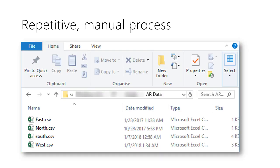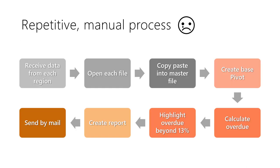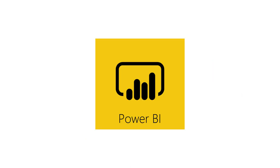There is a monthly activity. There are CSV files from various locations stored in a folder. A lot of manual work is involved to combine the data and correct errors. Now there is a better way using Power BI.